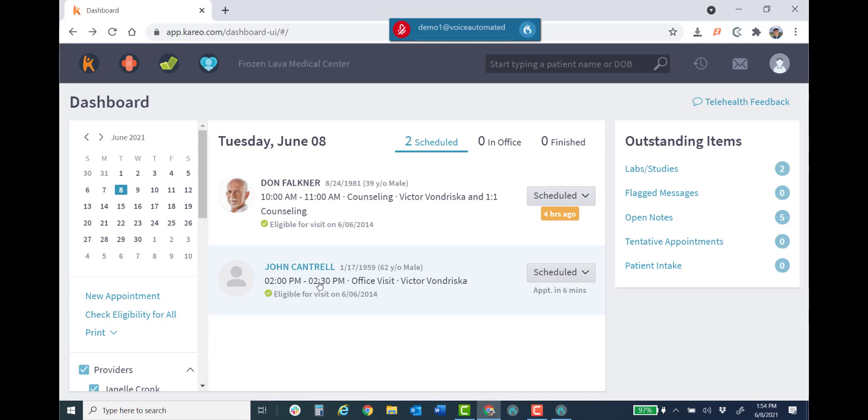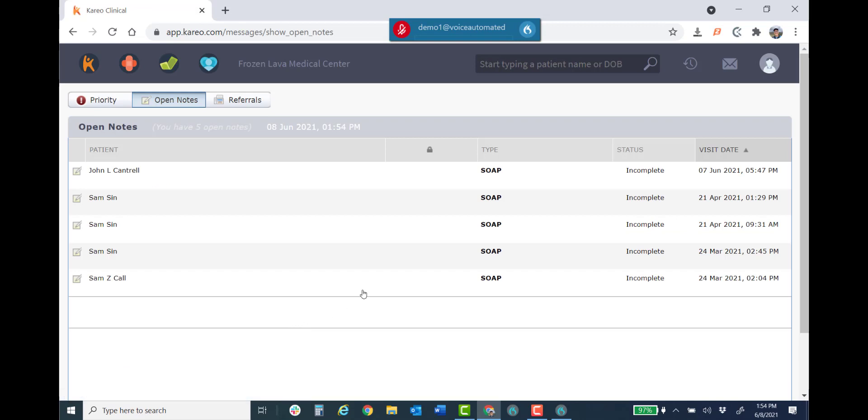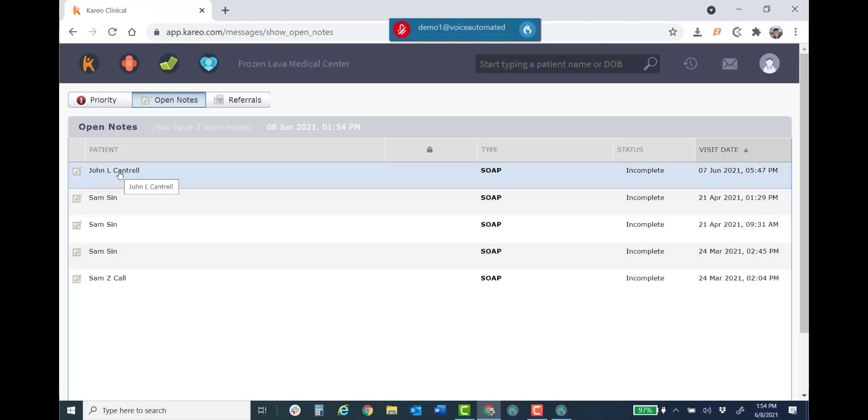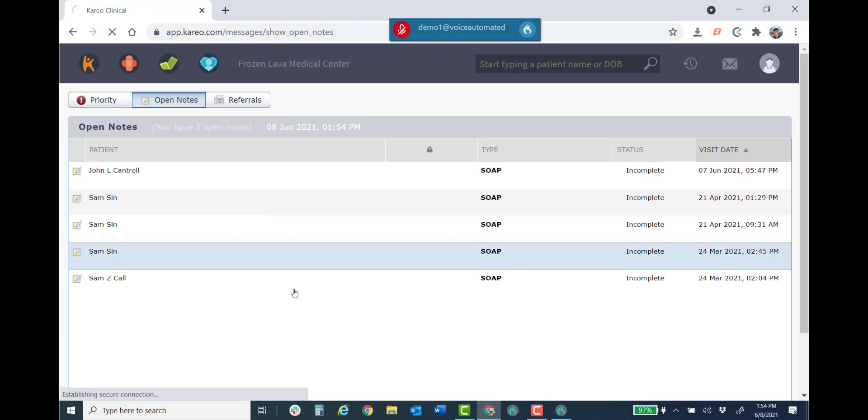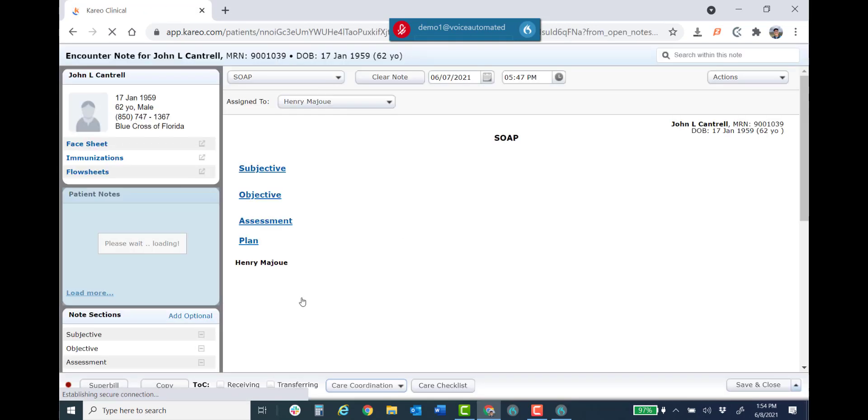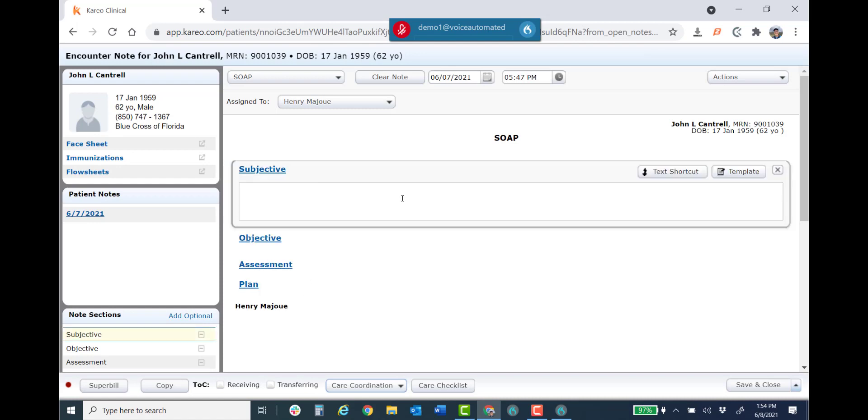Looks like I've got an appointment with John Cantrell coming up here soon, but I believe I have some open notes. Let me go ahead and finish that. Okay, here's one right here. Go ahead and complete that note. So I'm just going to click into the subjective area and go ahead and knock this out real quick.